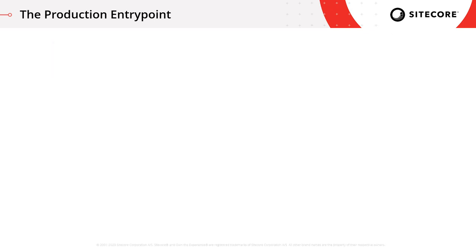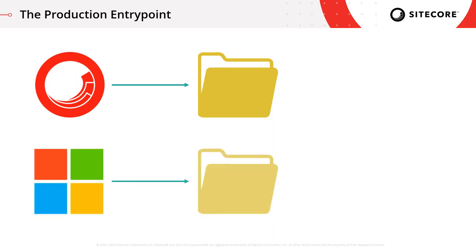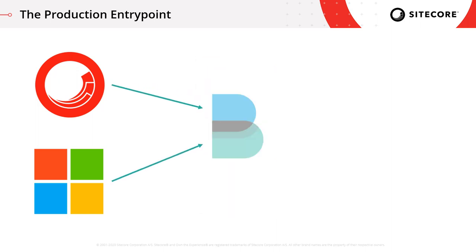The next key feature in the production entry point is around how logging is handled inside the container. When you work with a locally installed Sitecore instance, the logs are written directly to disk and they're really easy to access. The same as with the rest of your logs, things like IIS, they're again written directly to disk and easy to access. However, this is different when working with Docker, as the file system is abstracted away from you and stored inside the container. So while you can get access to those files, it's not the easiest way to get your hands on that data itself. Instead of writing the logs to disk, when you use the production entry point, we change that and we use a tool called FileBeat.